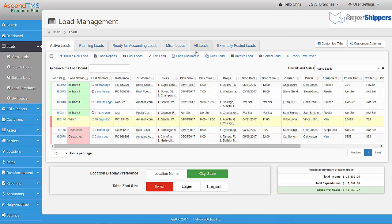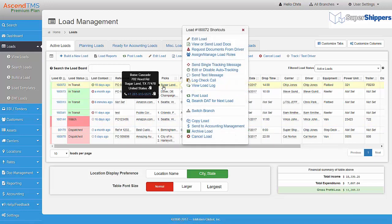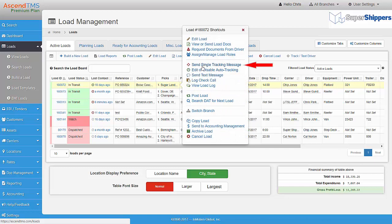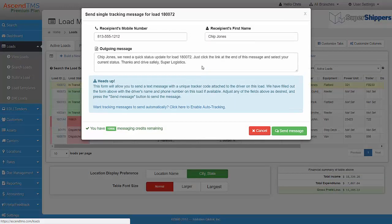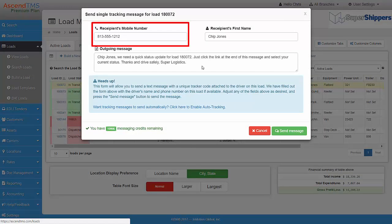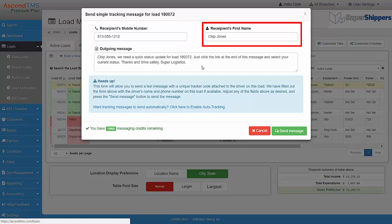To send a single tracking request, simply right click on the load and select Send Single Tracking Message. The recipient's mobile number will auto-populate based on the driver's info that was added to that load. The same is true for the recipient's name as well.